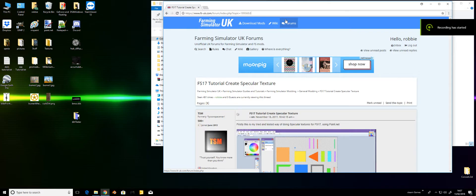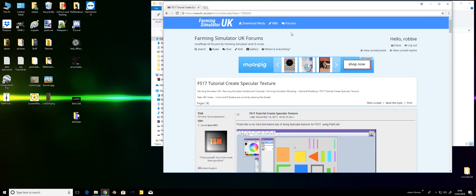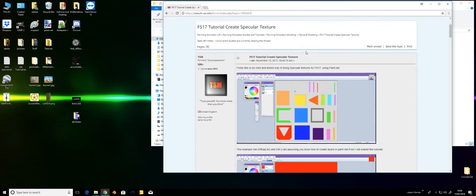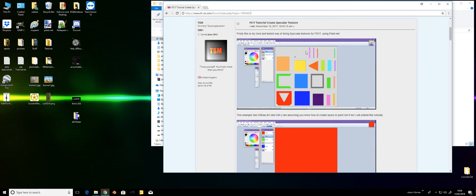Hello, I'm just adding this tutorial to run alongside TSM's Tutorial Create Specular Texture. This will be done in two forms, one with Paint.NET and one with GIMP 2.